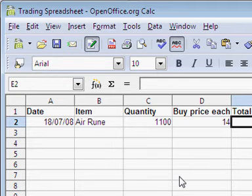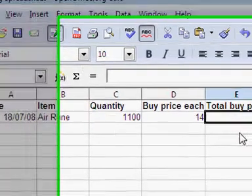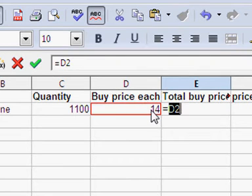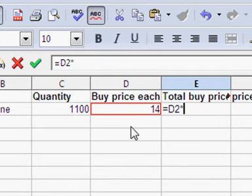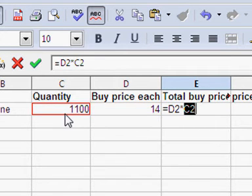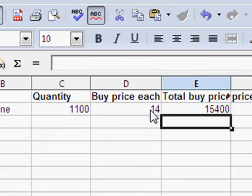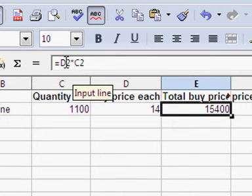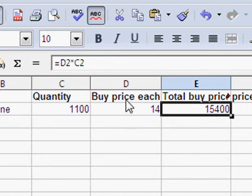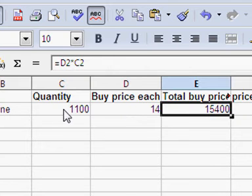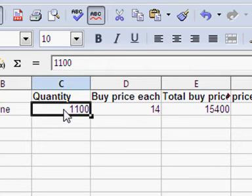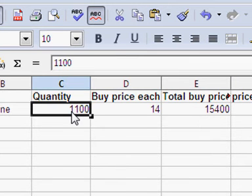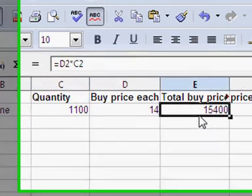So here's where I do the formula. The first thing I put in is the equal sign, and then I click on the buy price, hit the star, and the quantity. And you can see there it's calculated the total. See there, it's D2 times C2. So that's cell D2 and that's cell C2. So 14 times 1100 - that's 15,400.